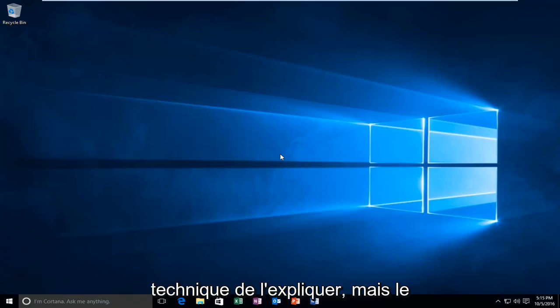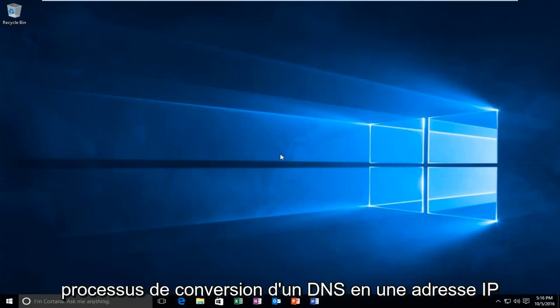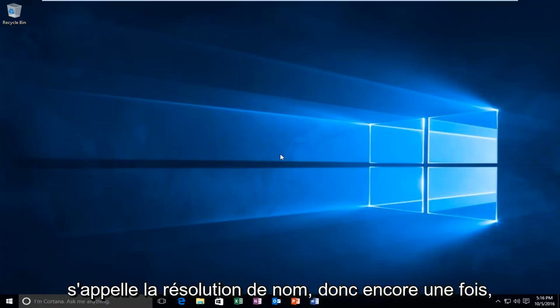I'm not sure if that was the most technical way to explain it, but the conversion process from a DNS to an IP address is called a name resolution.